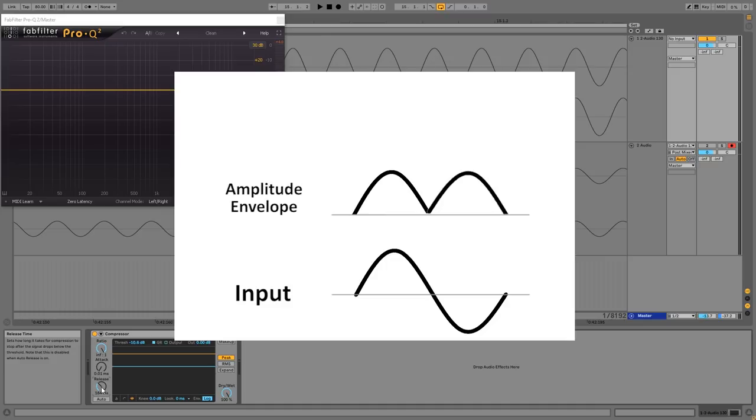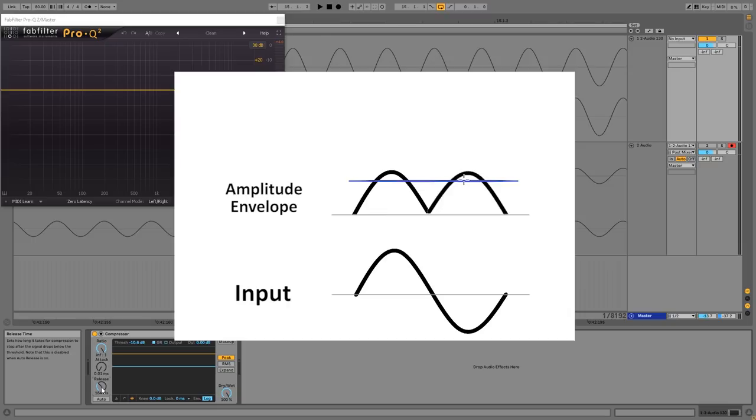And the compressor can now use this envelope and measure it against the threshold that we set in the compressor. So let me just draw a threshold on top of this. So now we see that some parts of the amplitude envelope are over the threshold and so that's where we will have compression. Meaning that's where we will have a gain reduction applied to the input signal. And this gain reduction can be drawn as yet another signal which we will call the gain envelope. And in this case it would look something like this.